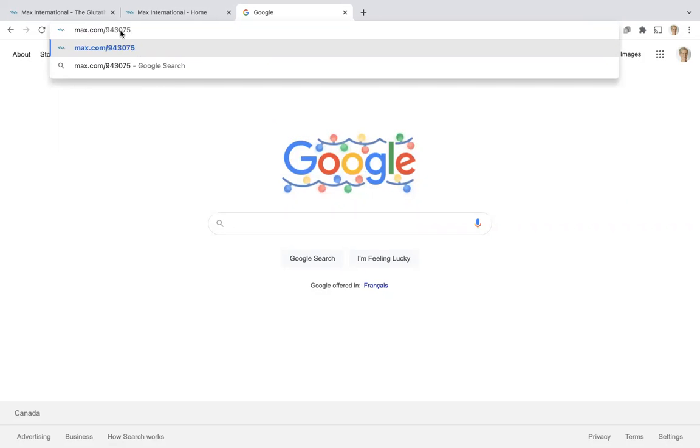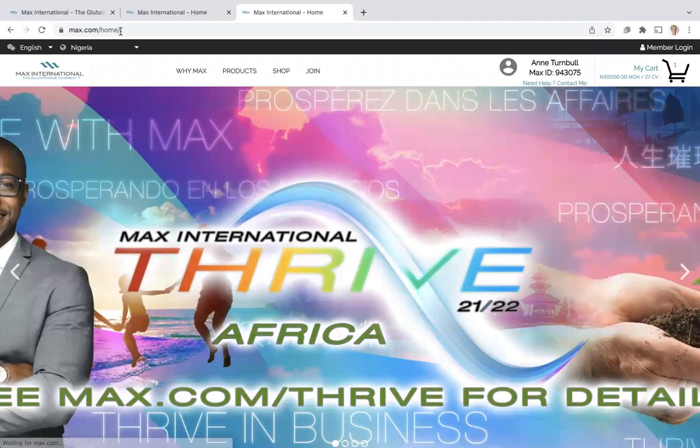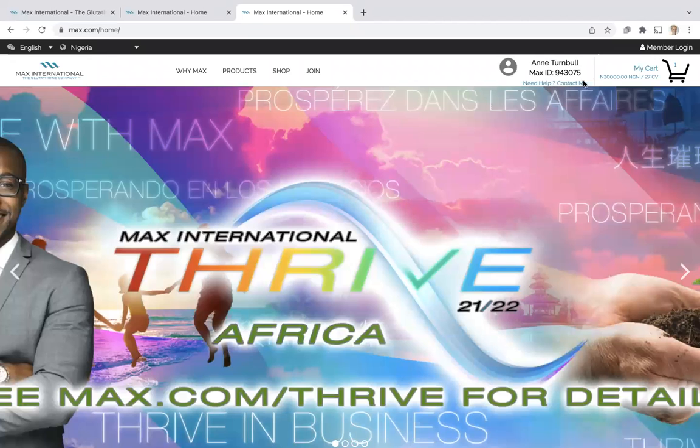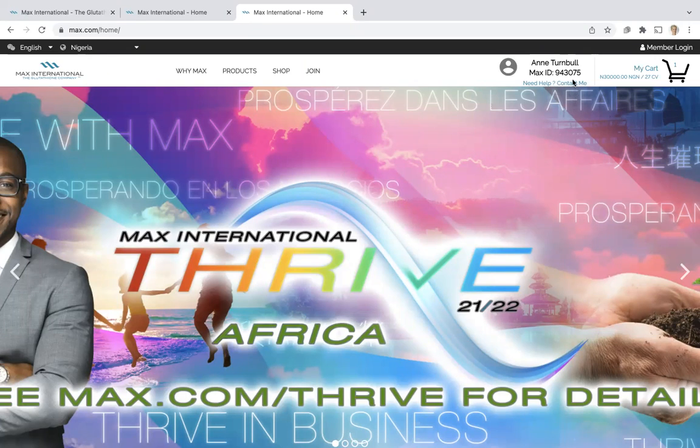Once you send that to someone and they open it up, they're going to come to the Max International website and they will see your name and your Max ID on the top of the website, including a contact me section.